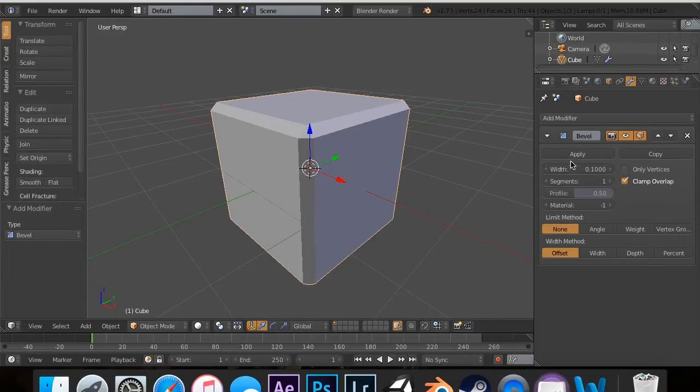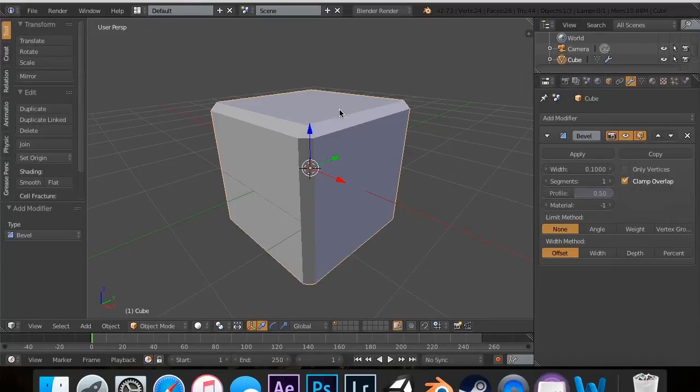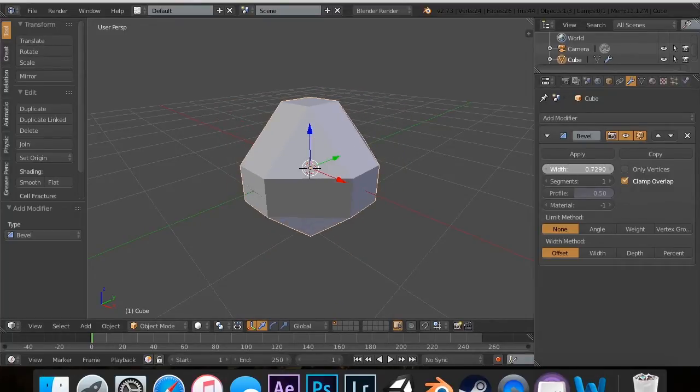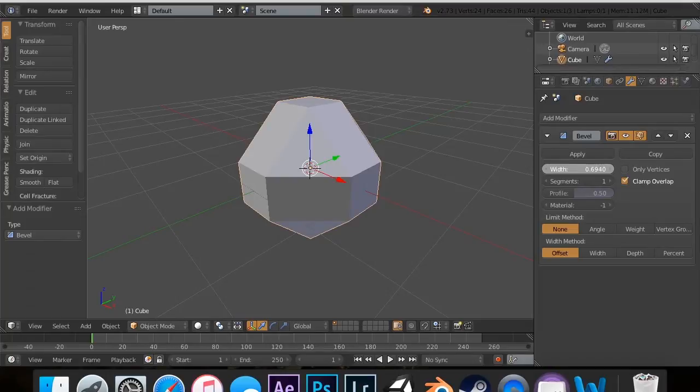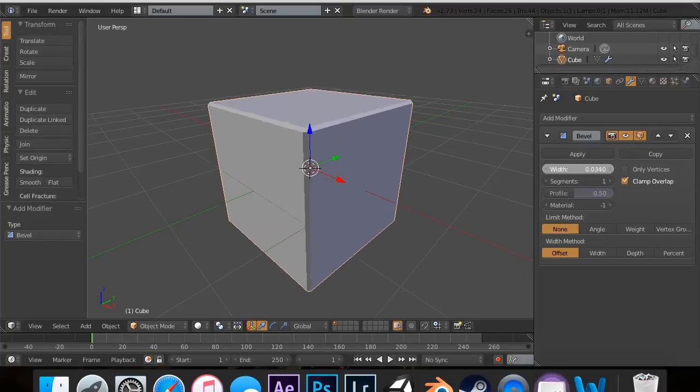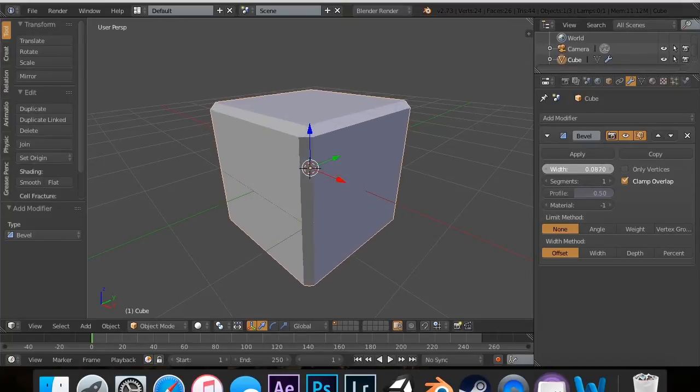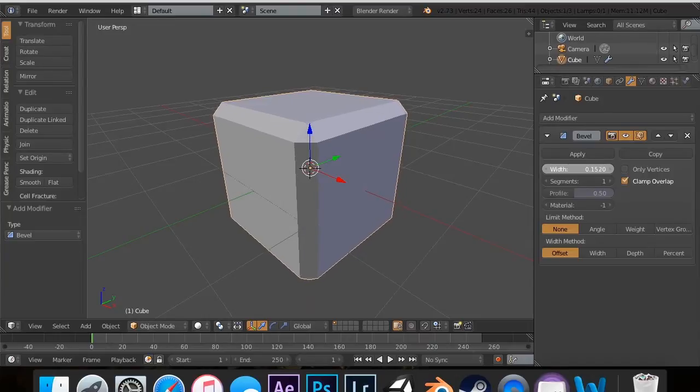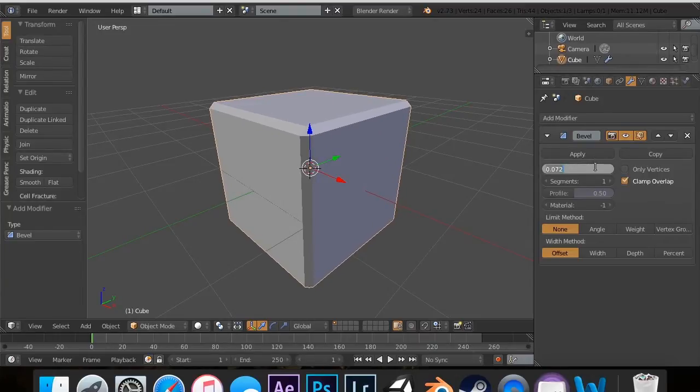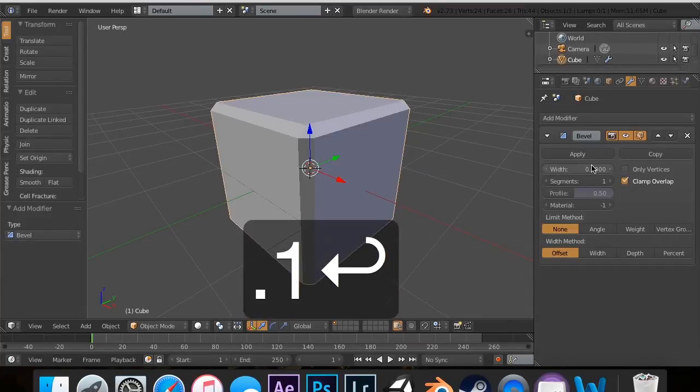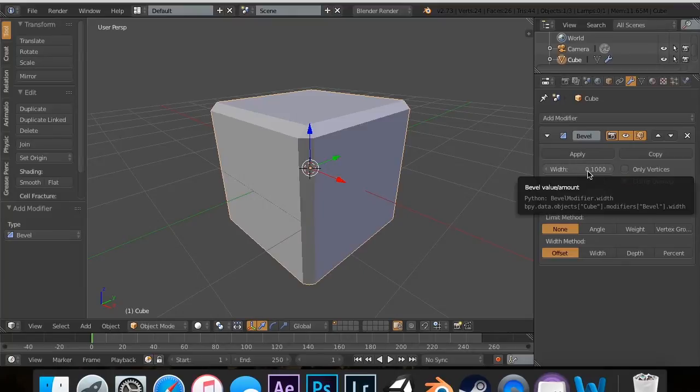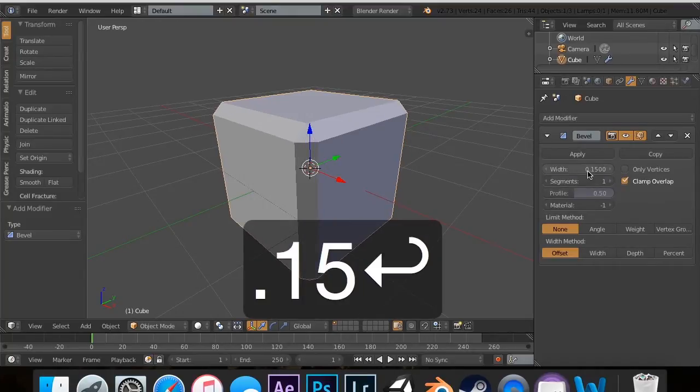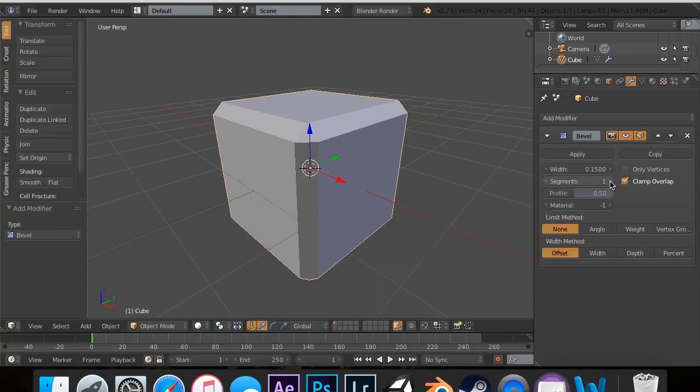So, the width determines how big these edges are. So you can make this all the way up to like that and make a cool shape or you can make it really small. I usually use somewhere between, I usually use about 0.1 or 0.15, just something like that.